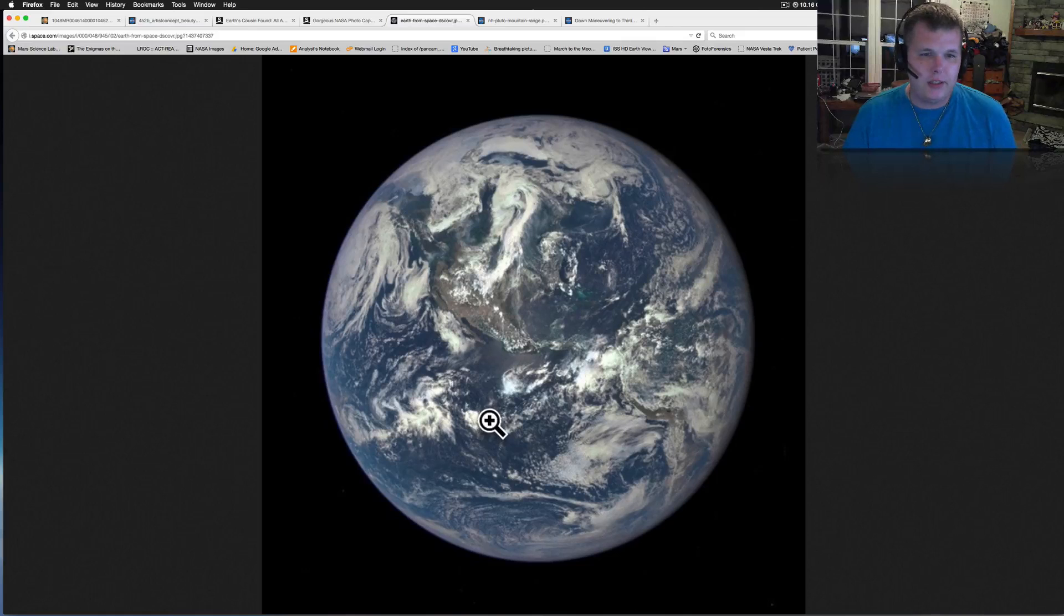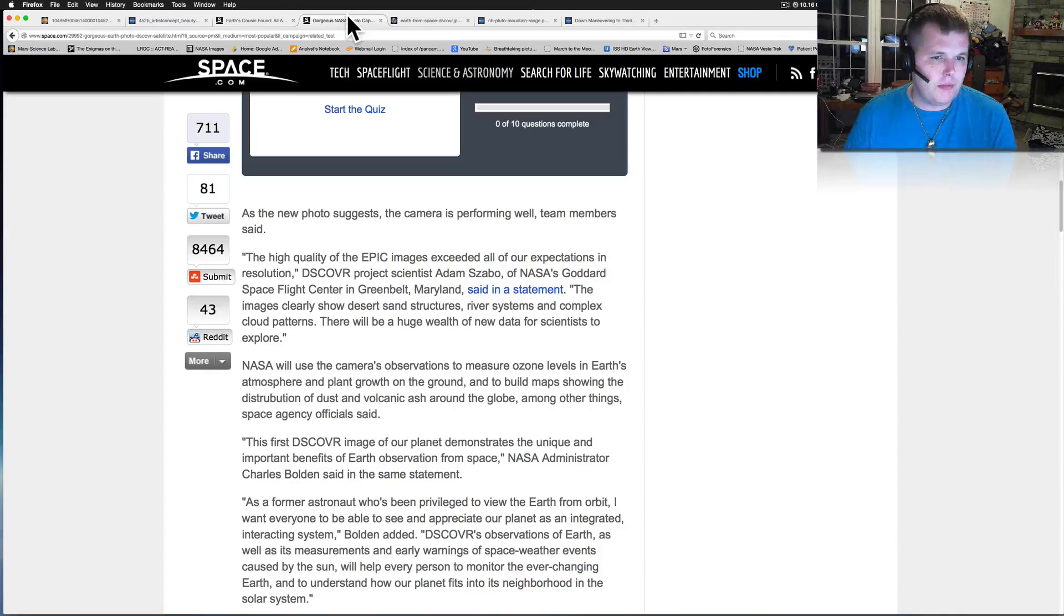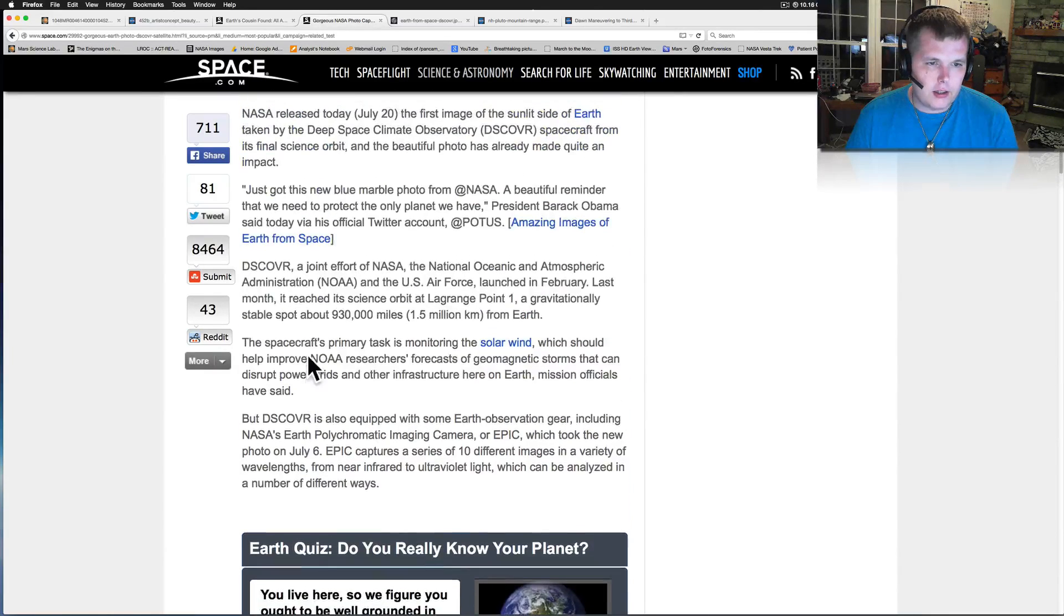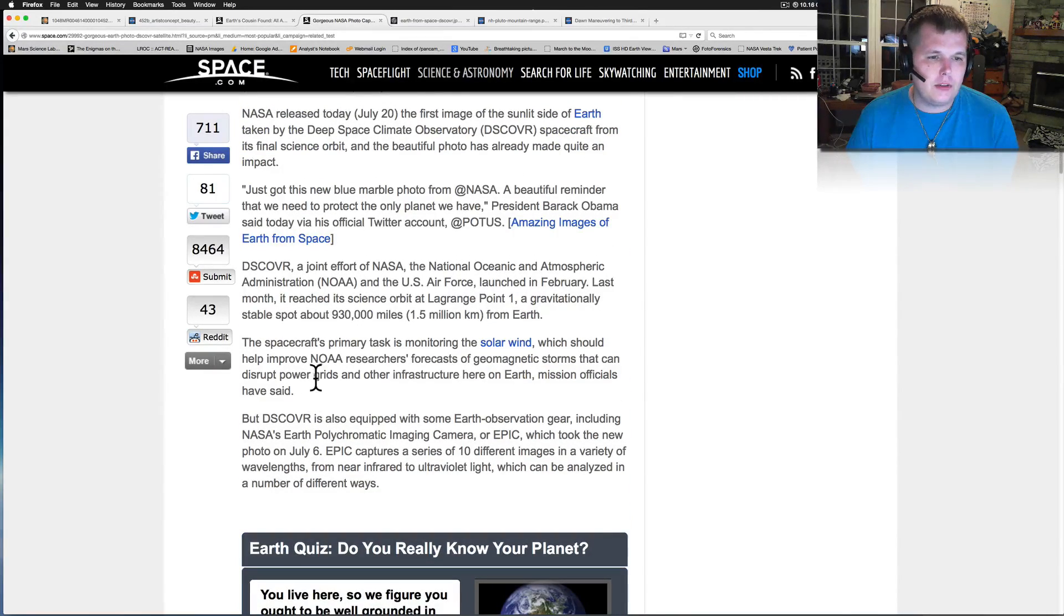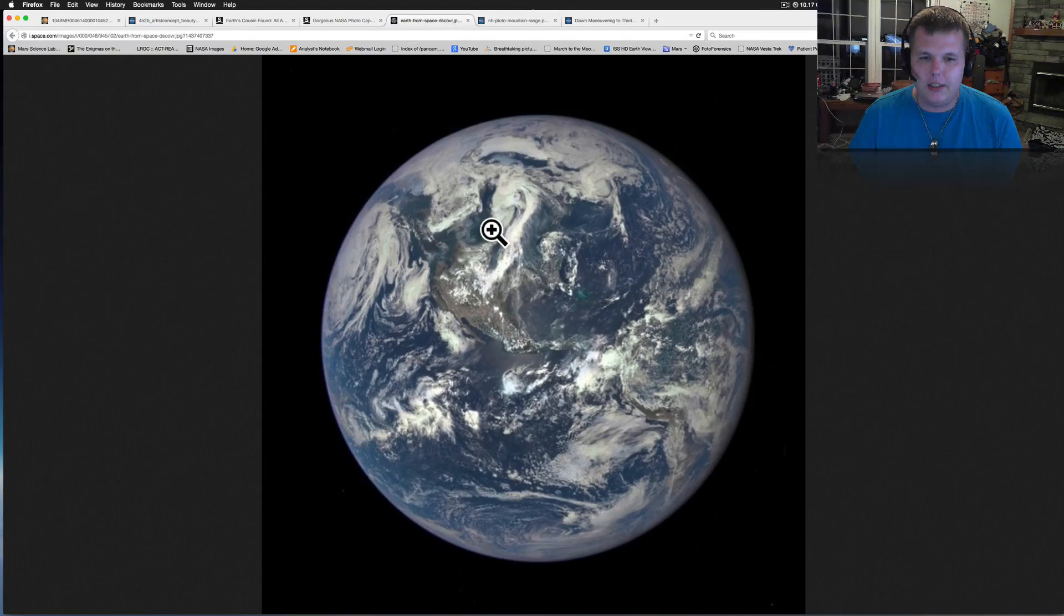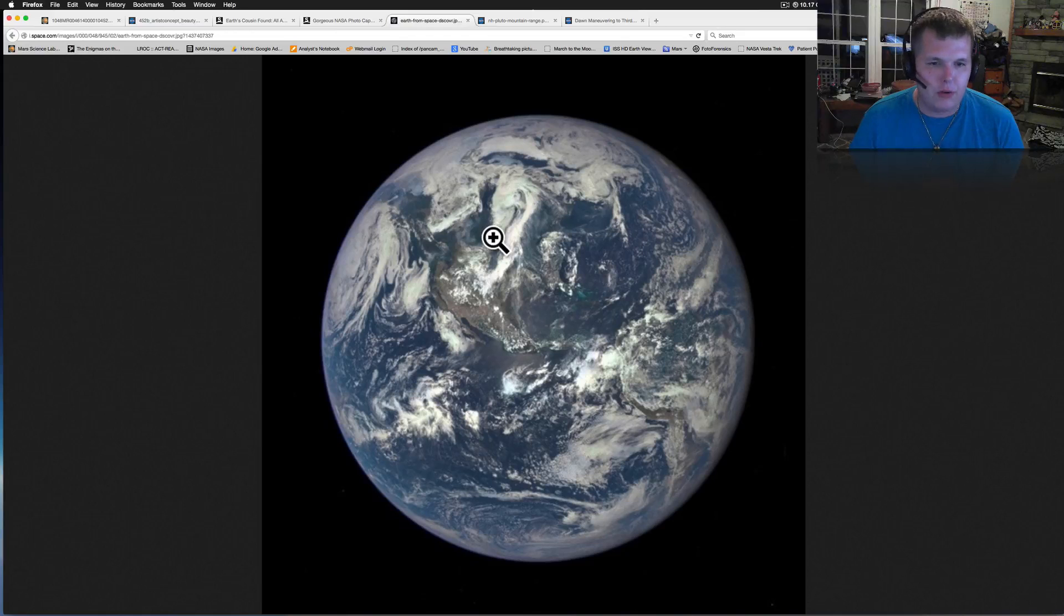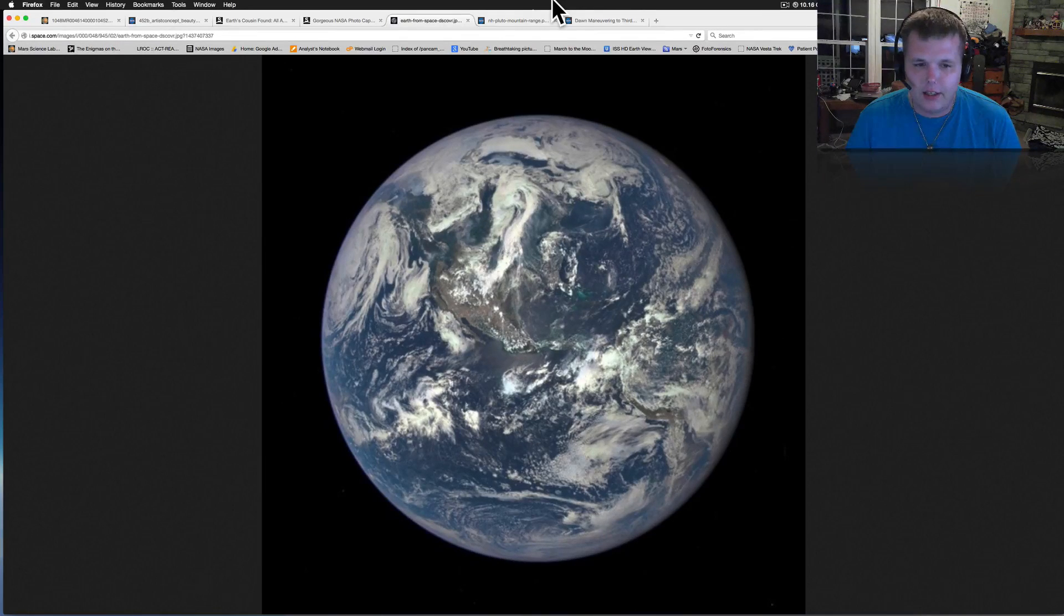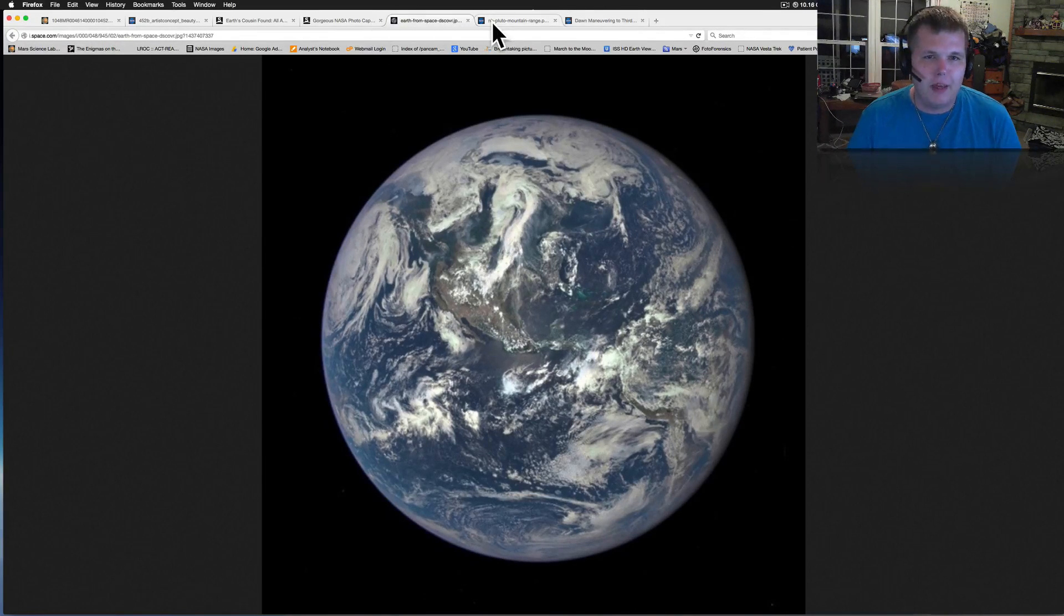It was taken from, what was it? I think it said from a million miles away. I should have this right on it. About 1.5 million miles away. That's where it was taken from. And there she is. The little blue marble that we live on. Just sitting out there in the middle of the solar system. Pretty awesome.